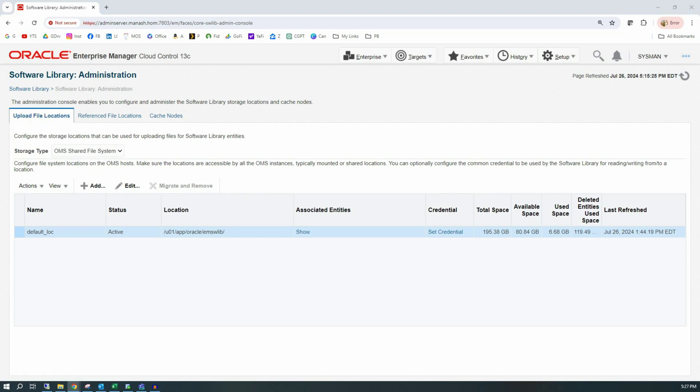As mentioned before, the software library supports the update in online as well as in offline mode. In online mode, the OEM server must be connected to the internet. The library metadata will be updated daily through a scheduled self-update job in the OEM, and all you need to do is set the My Oracle Support credentials for that job to successfully run.